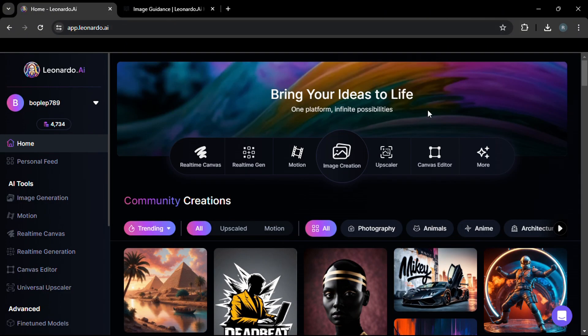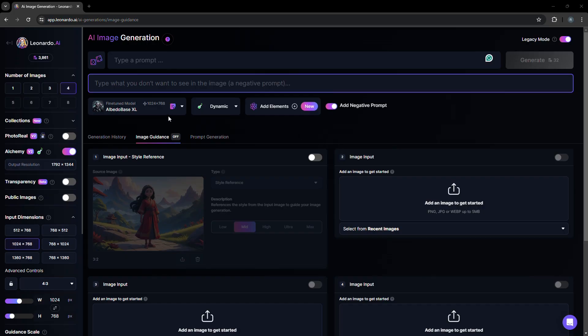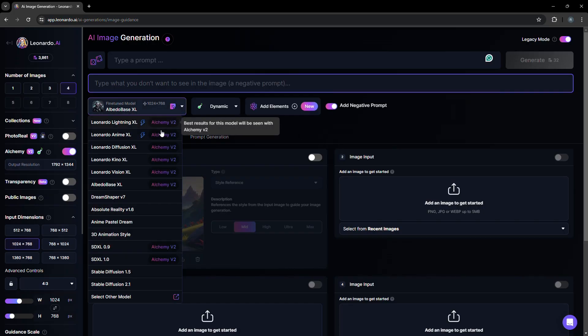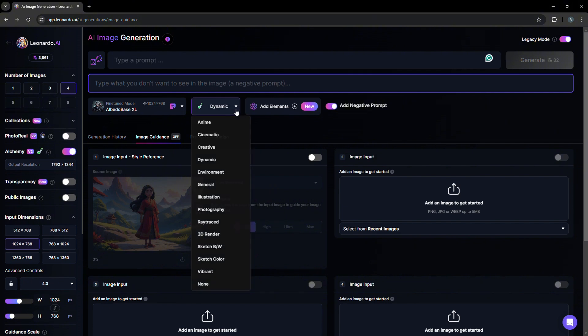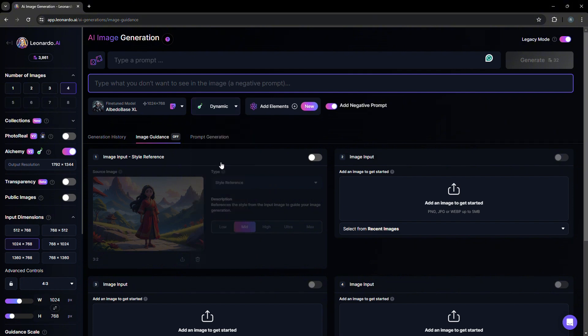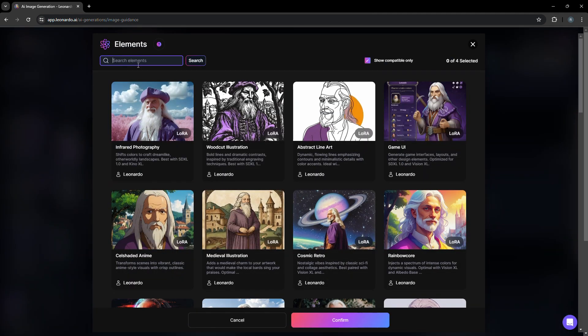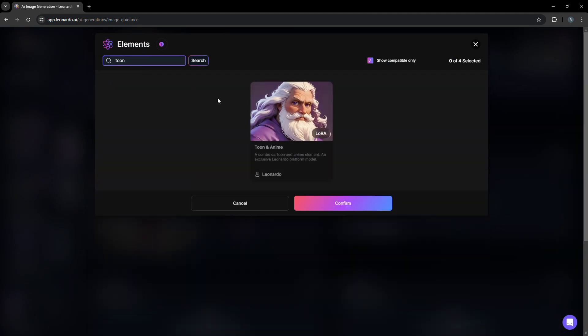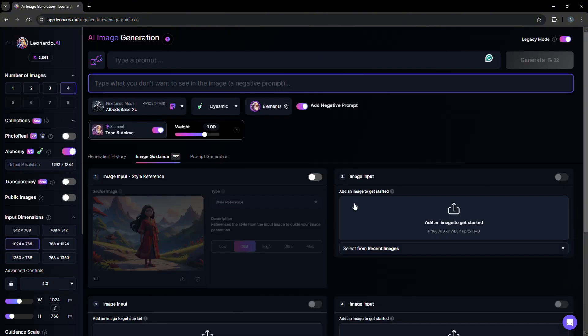Let's go to app.leonardo.ai and click image creation. First, we select a model. In this case, it's Albedo XL. Then we set dynamic and we add an element. So for this example, we're going to use toons, toons and anime, and confirm. For the weight, we're going to use 0.9 to start.